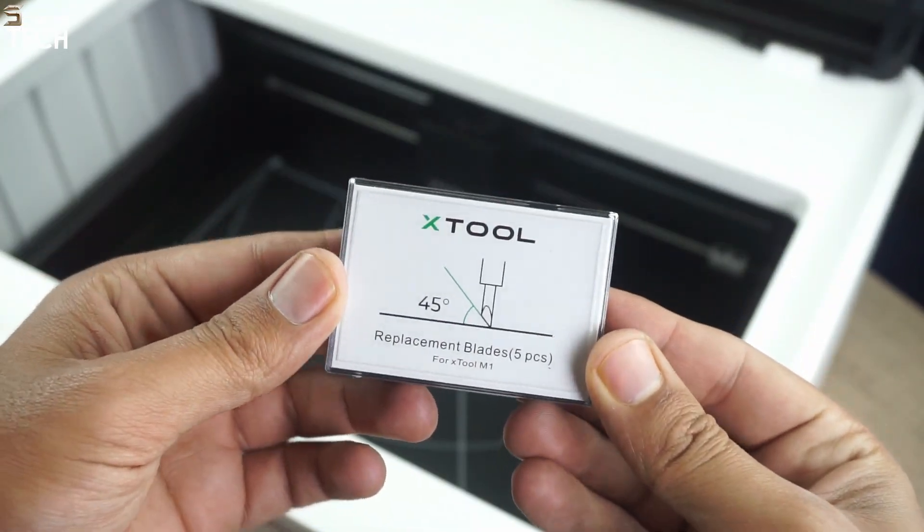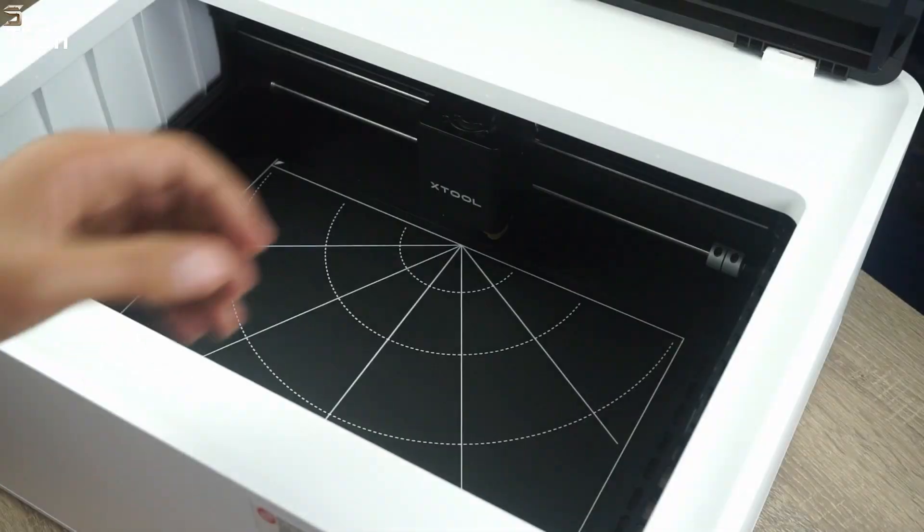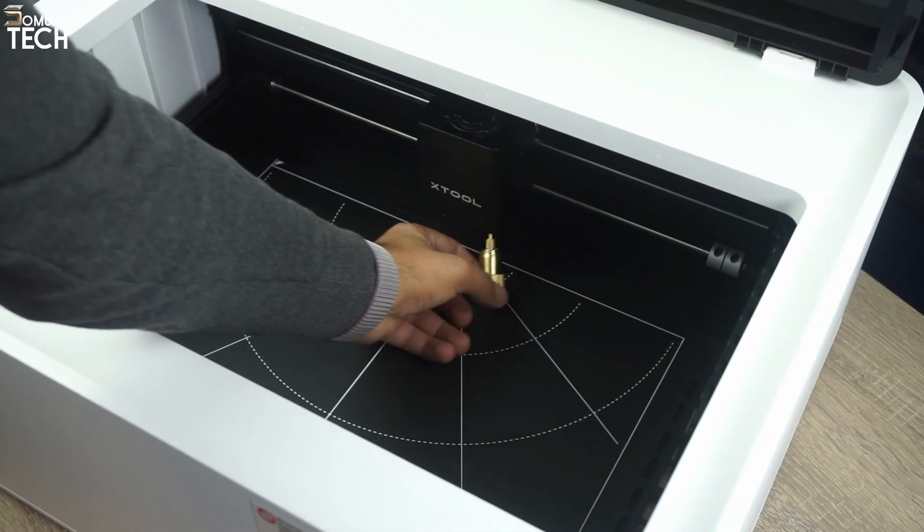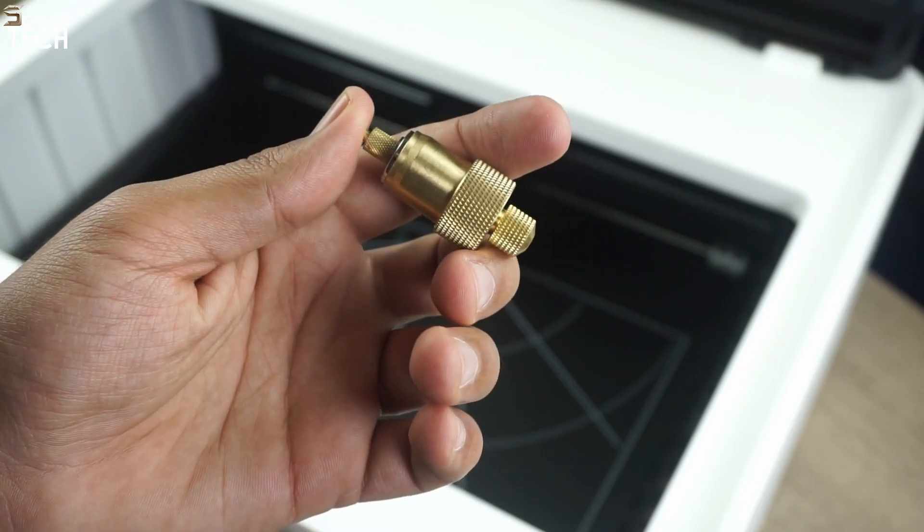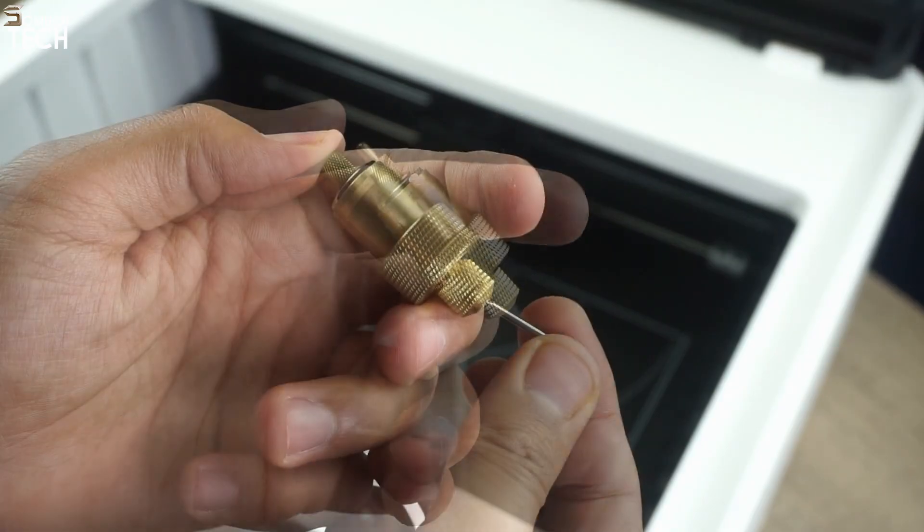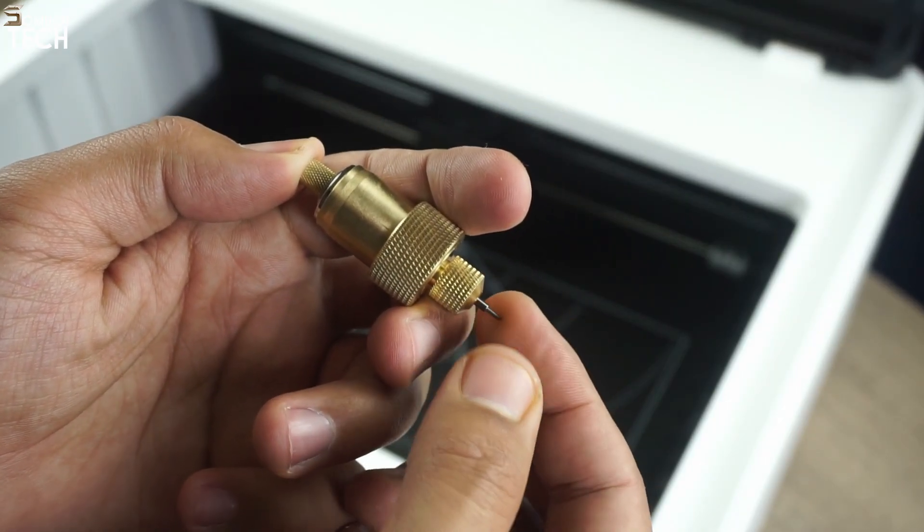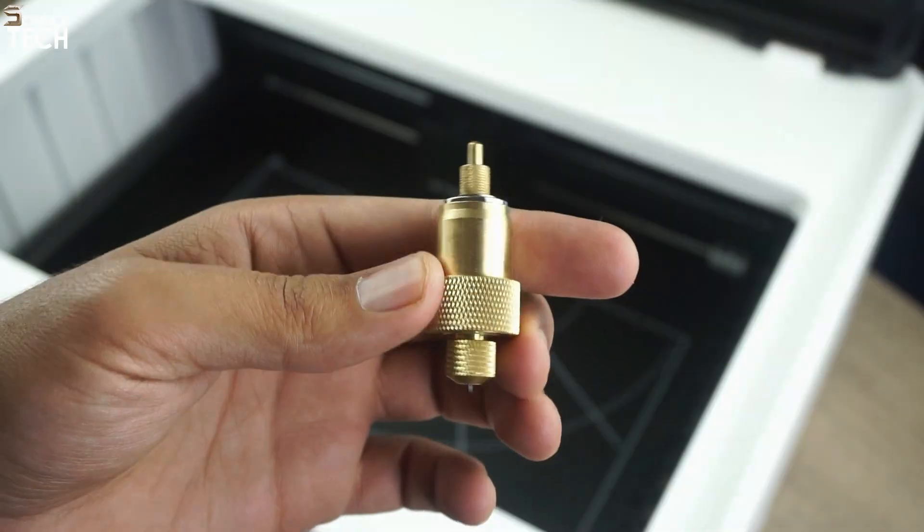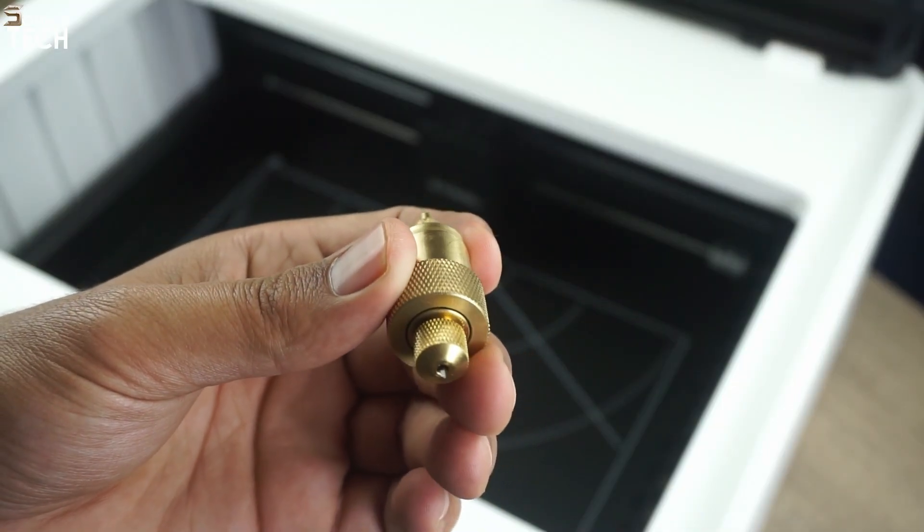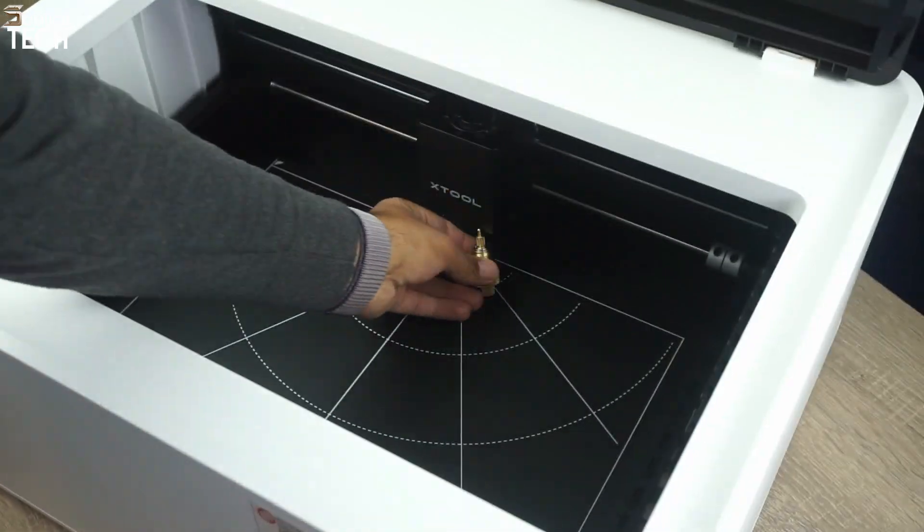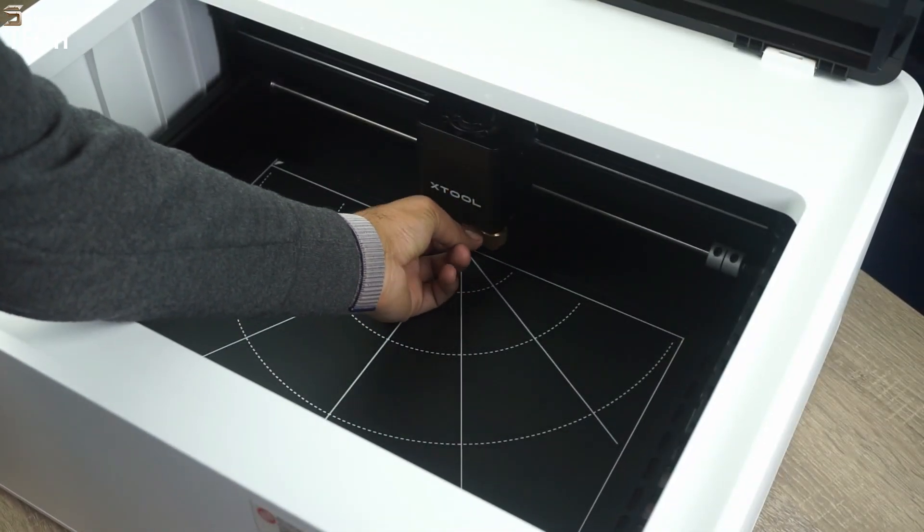Next, you'll have to get a blade from this box. Then grab this metal piece, called the blade module, which is found inside that black box called the laser module. Just press the plunger and insert the blade and then release. Once that's done, slide it back up into the slot where you found it. It'll easily click in place since there is a magnet inside.